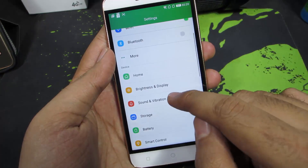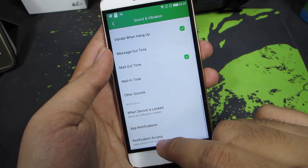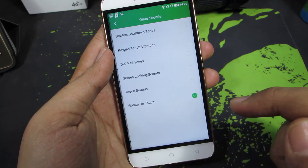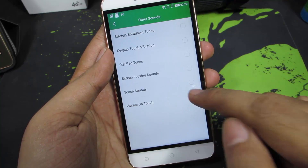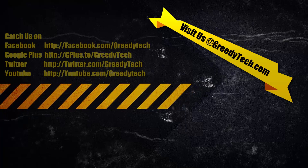So once again, just go to Settings → Sound and Vibration → Other Sounds, and disable Vibrate on Touch. So that's it!